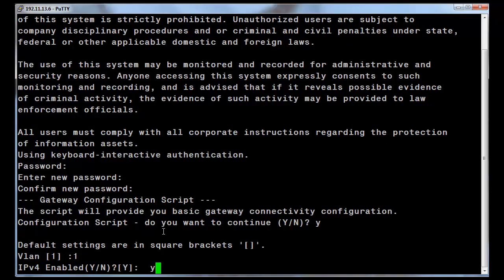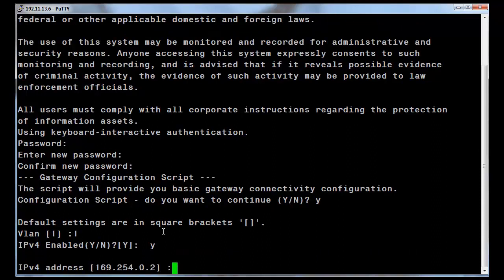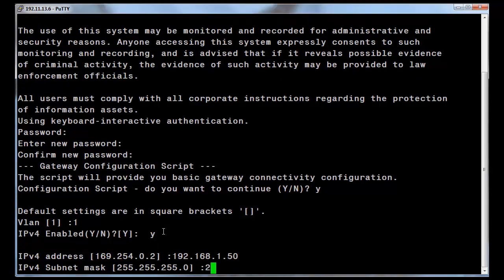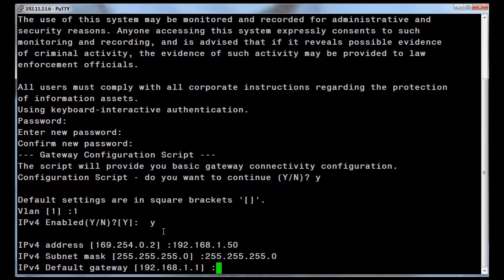Answer the choice to enable IPv4, as this could be an IPv6-configured gateway only. We will enter a Y. Enter the IPv4 address associated with the primary management interface, the IPv4 subnet mask, and the IPv4 default gateway.